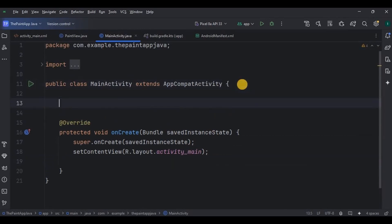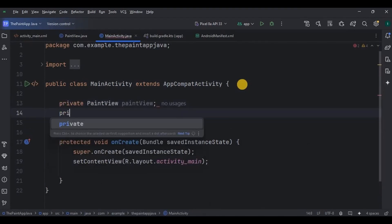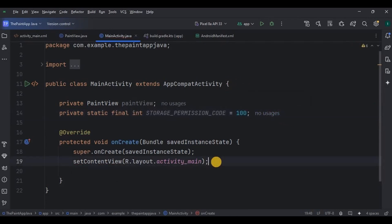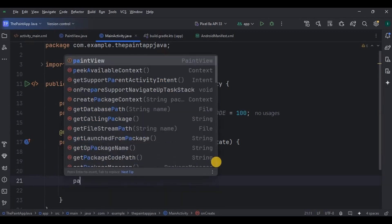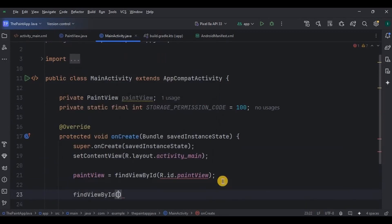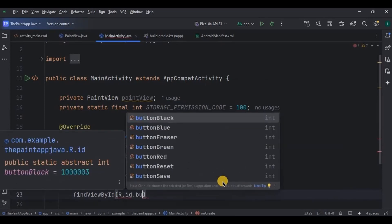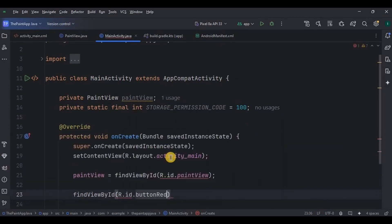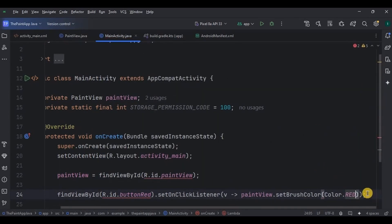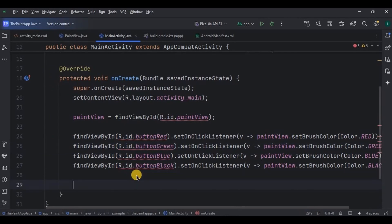Step one: variable initialization and declaration. Call the PaintView class and declare a variable for the storage permission code, which is 100. Step two: set the color buttons. Our first button is red — set an onClickListener on it and set the brush color as red. Same with green, blue, and black buttons.